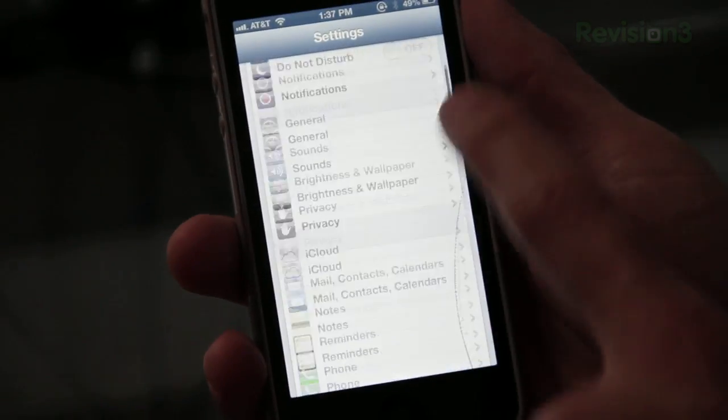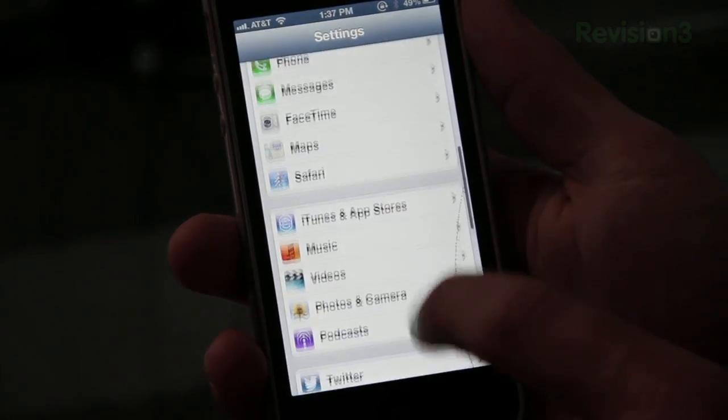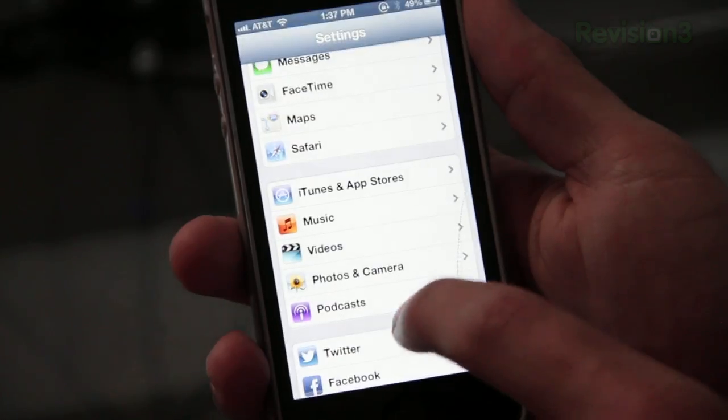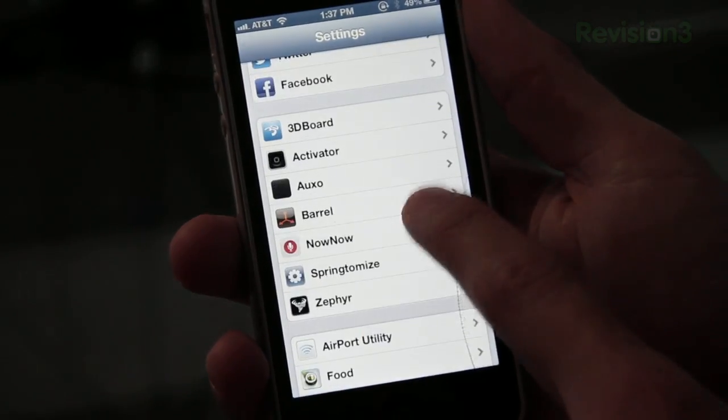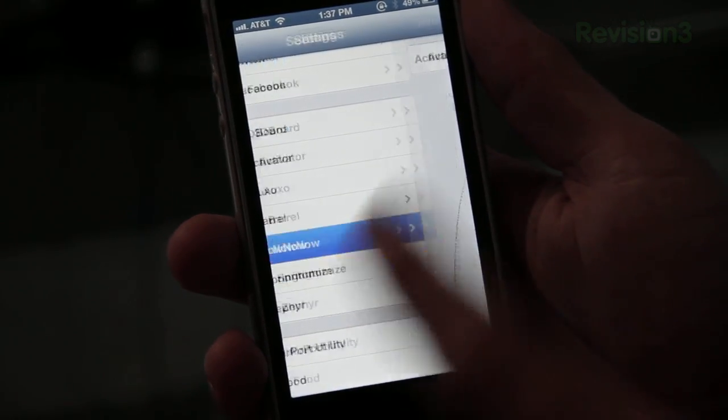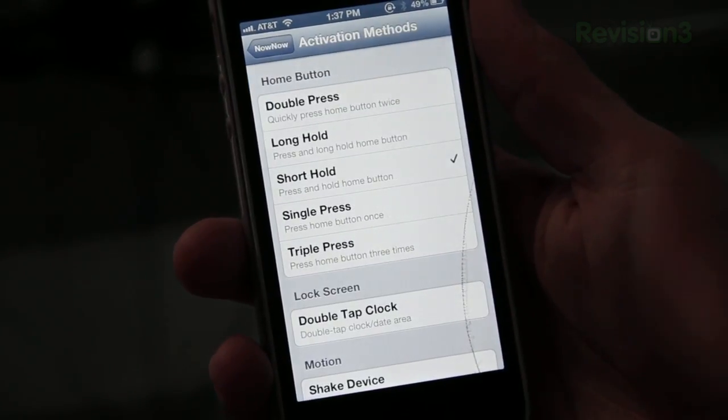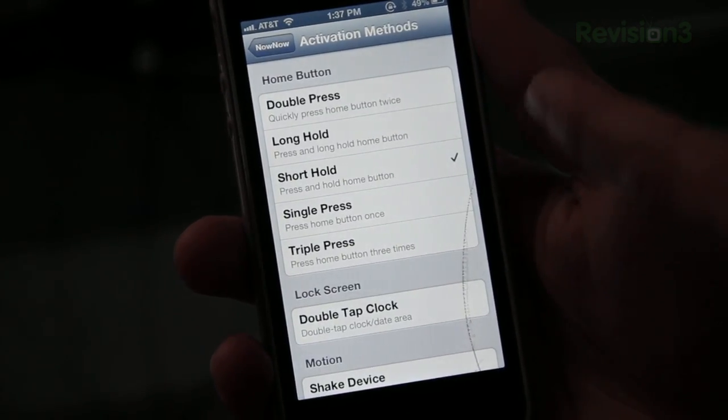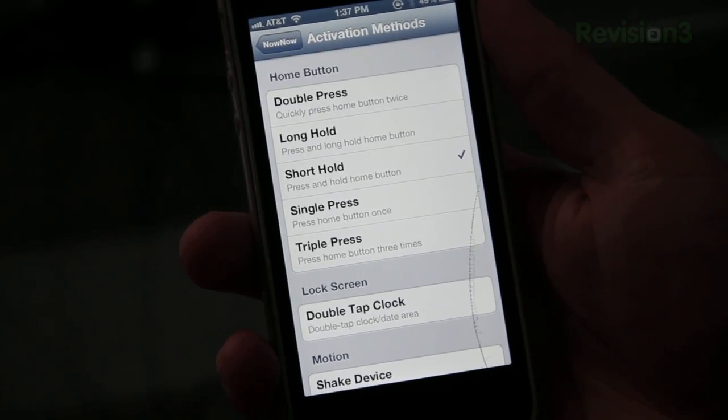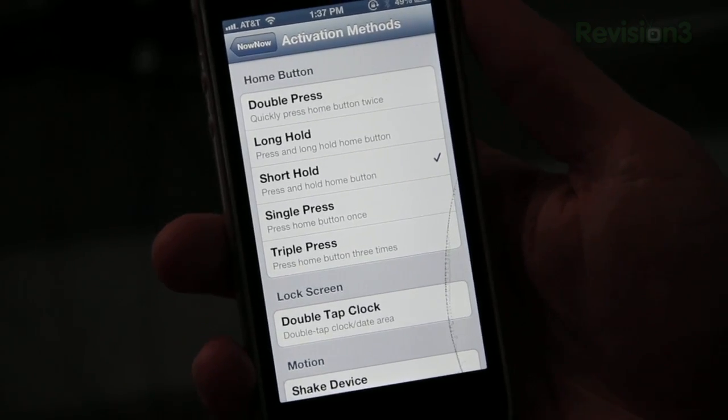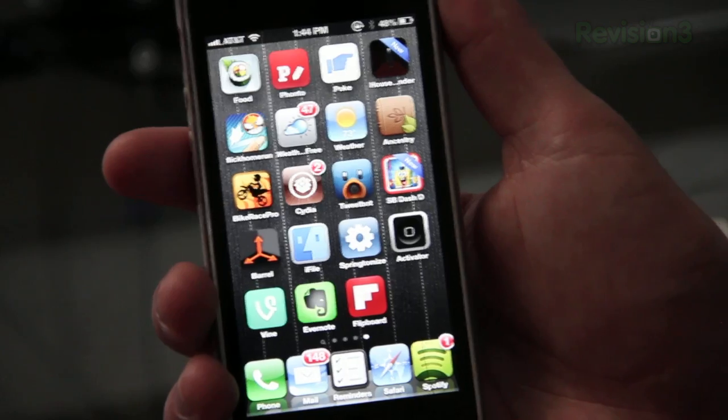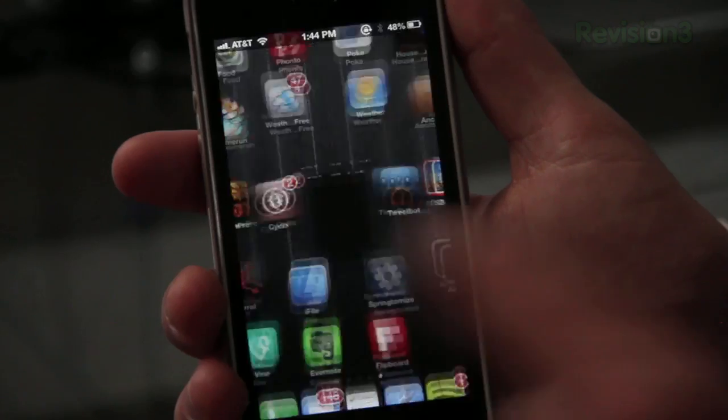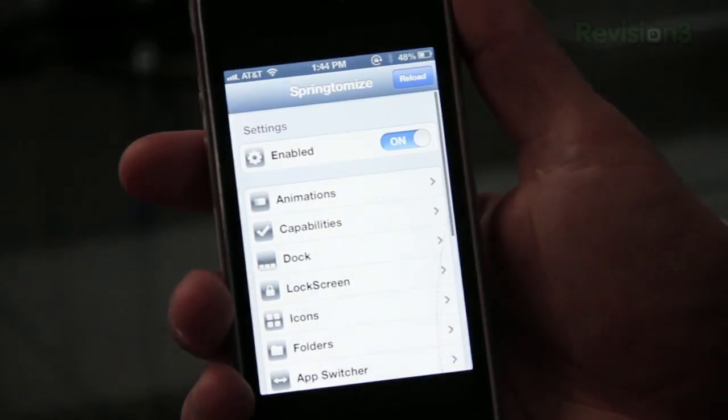And you can customize how you want this to work in the settings. If you go over to settings and you go to Now Now, you can actually customize how you want the home button to work. So you can actually set it to where you can double tap it, or you can do a short hold, you can do a long hold, or even a triple tap. So that is Now Now.